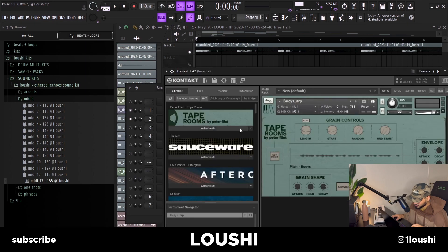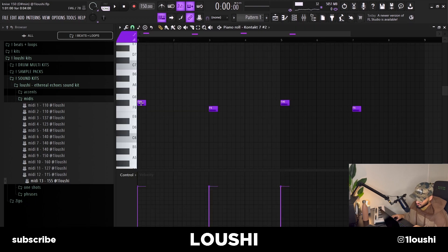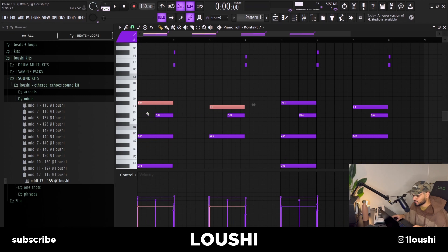After that I added this little sound — it's also from Kontakt, it's the Tape Rooms by Spitfire Audio. The preset is just an F sharp to an F, so it's just a half step at every other bar. It basically follows the top notes of the main melody.